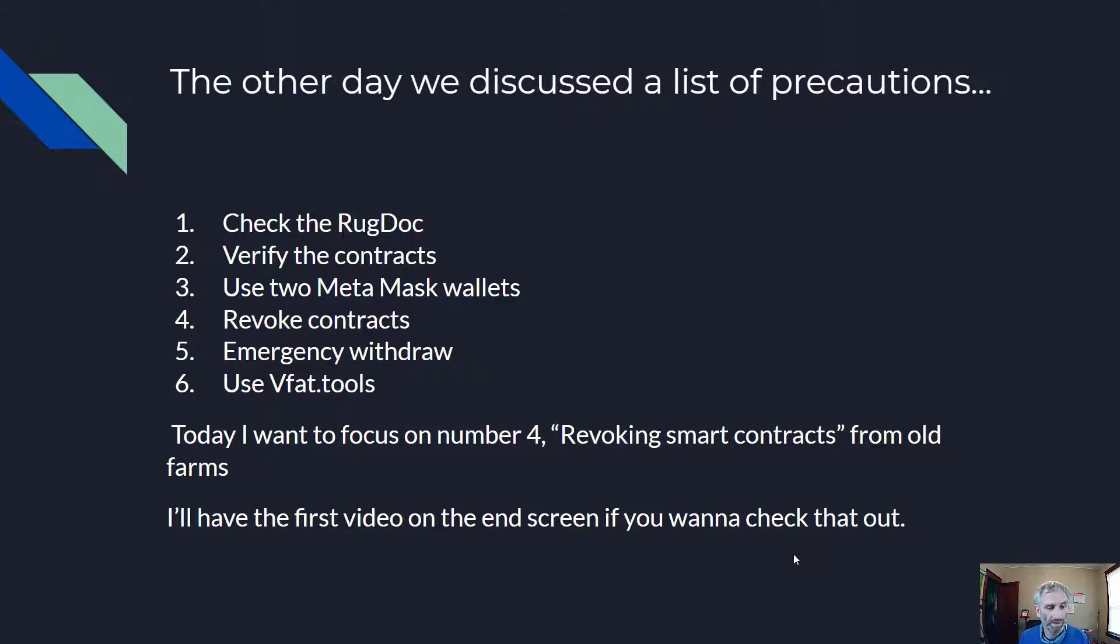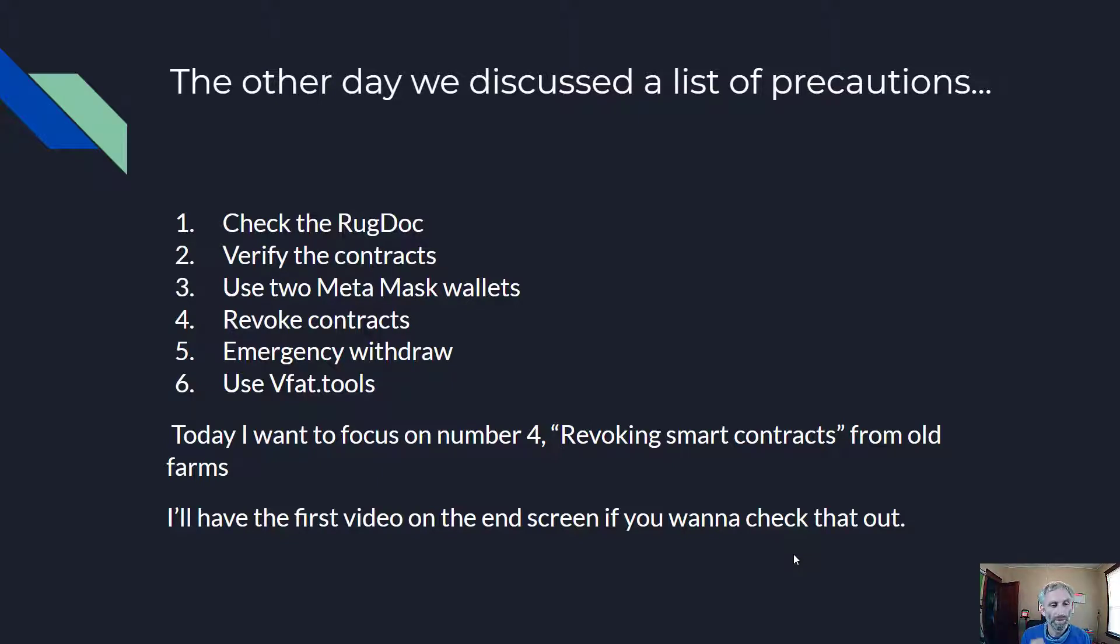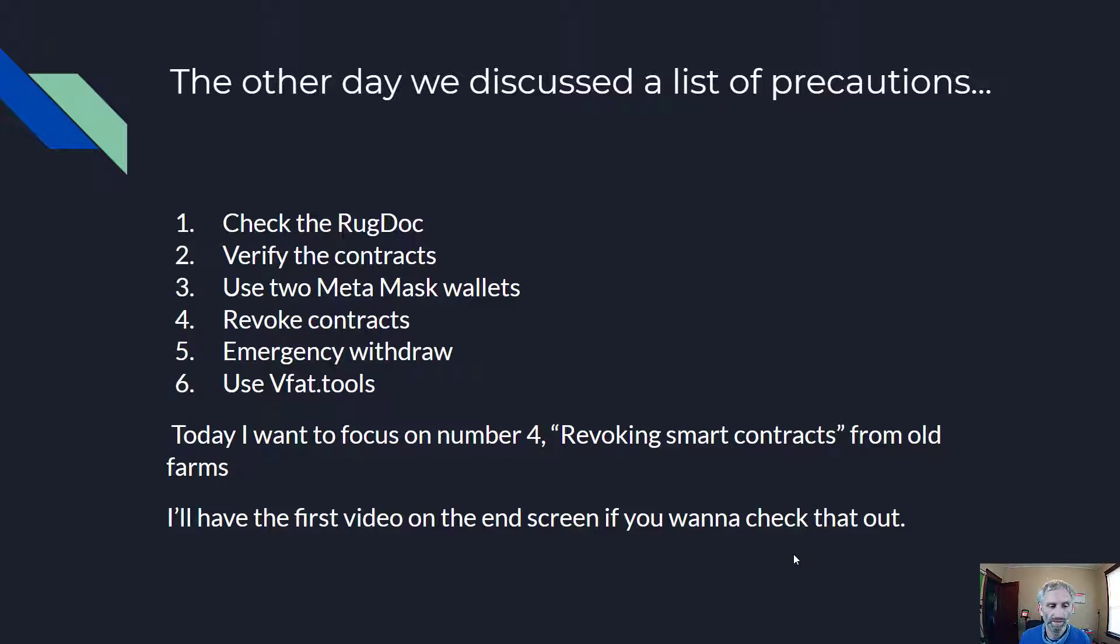Number one is check the rug doc. Two, verify the contracts are the same that are listed on rug doc. Three, use two MetaMask wallets. Four, revoke the contracts. Five, emergency withdraw. And six, use VFAT tools. Today I want to focus on number four, revoking the contracts from old farms.